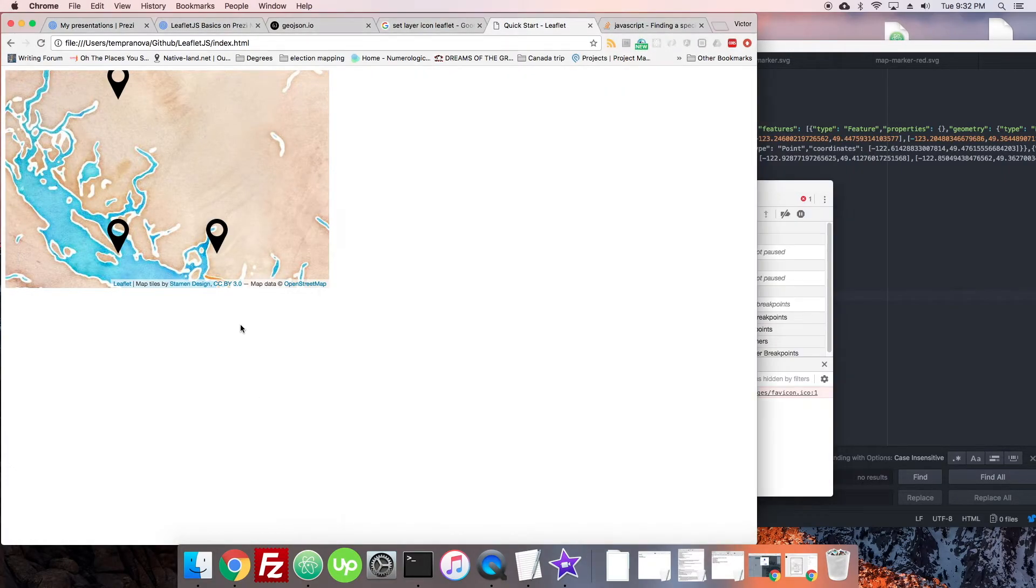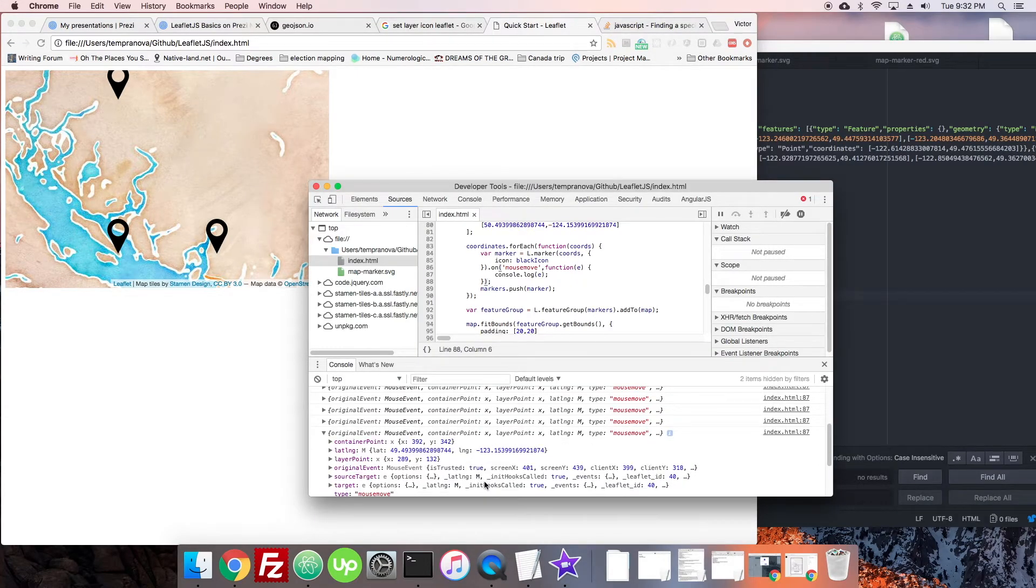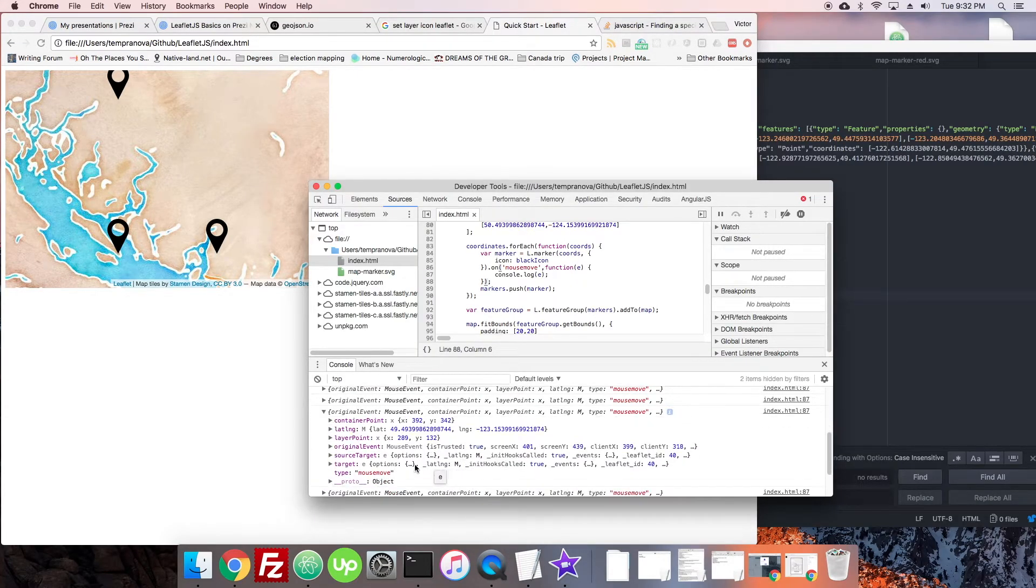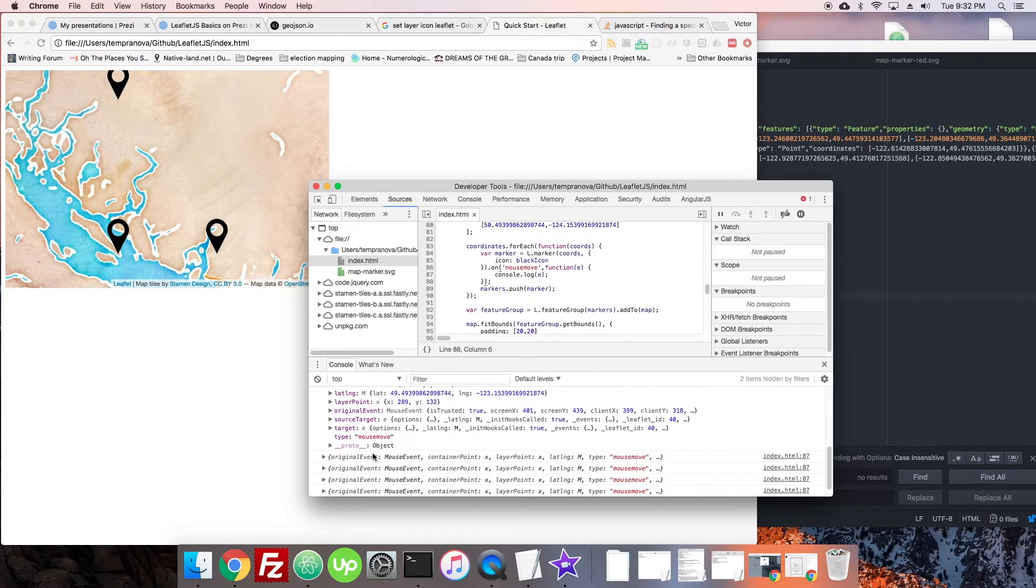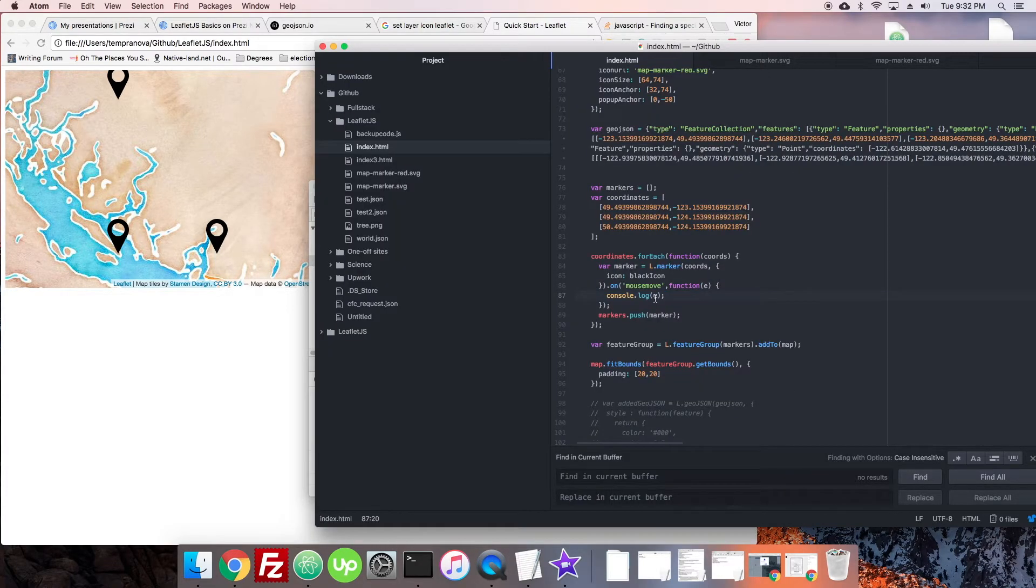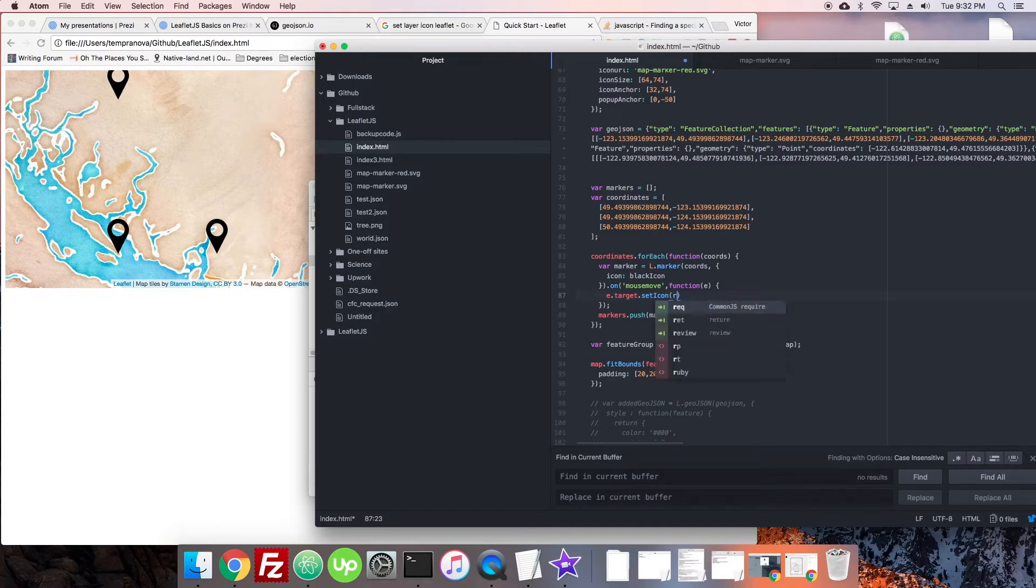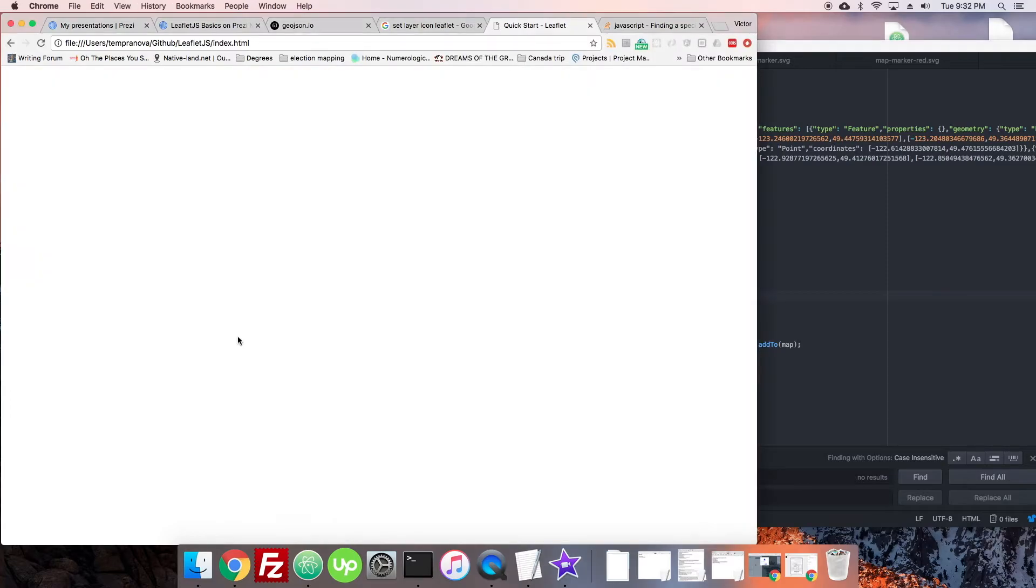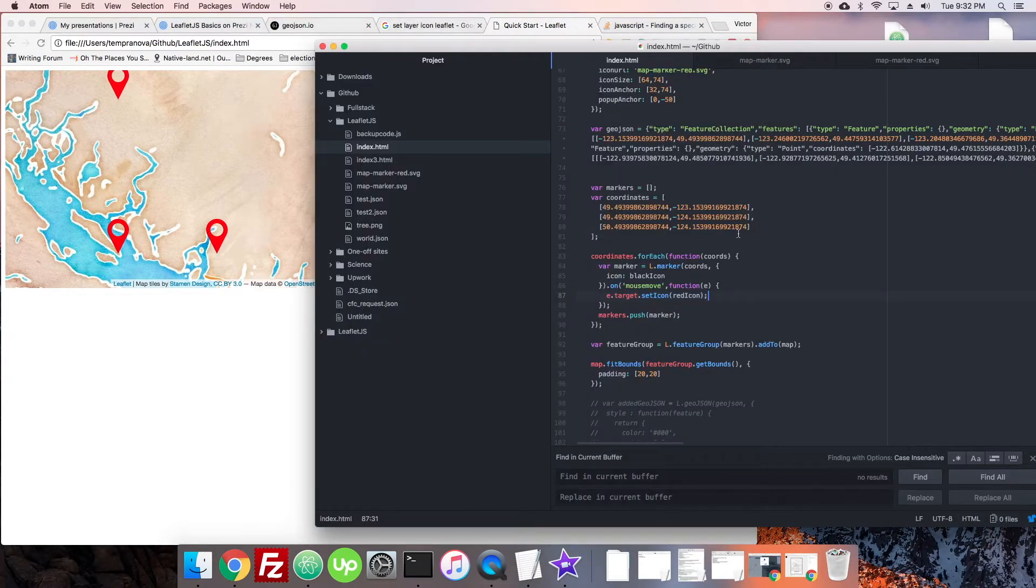Alright, so if we mouse over it there's some stuff happening here. We got lat long, target - target looks like something might be useful. So we will say dot target dot set icon and we'll try setting the red icon there. Okay see how that works.